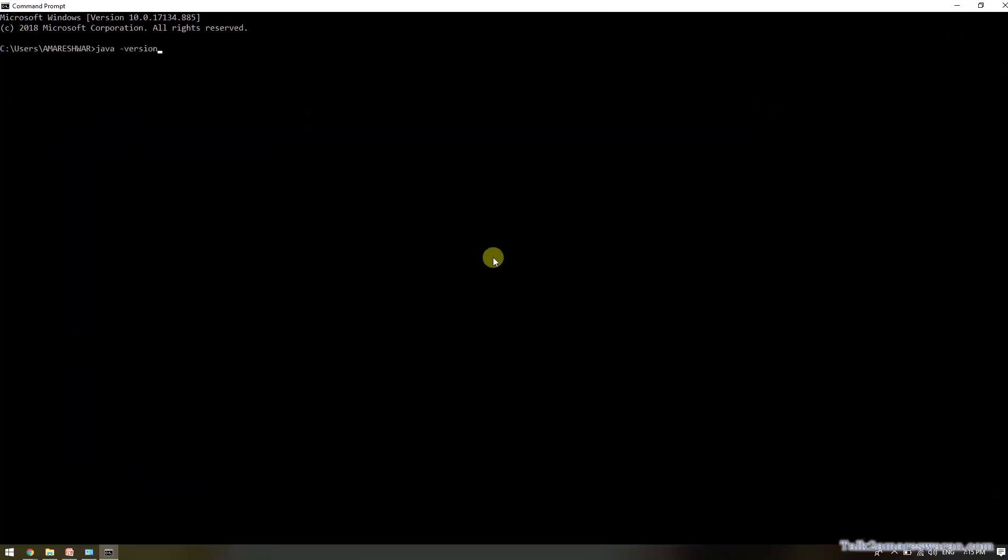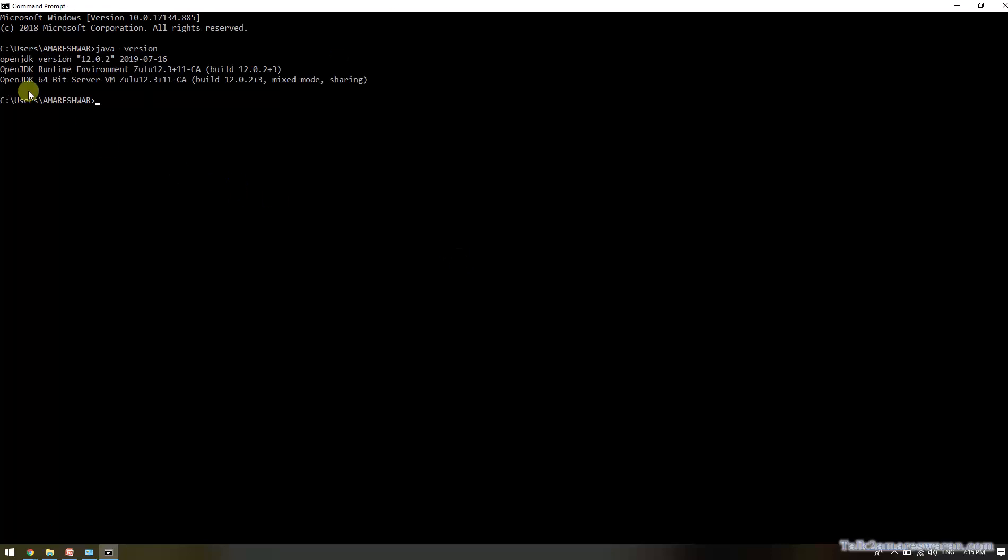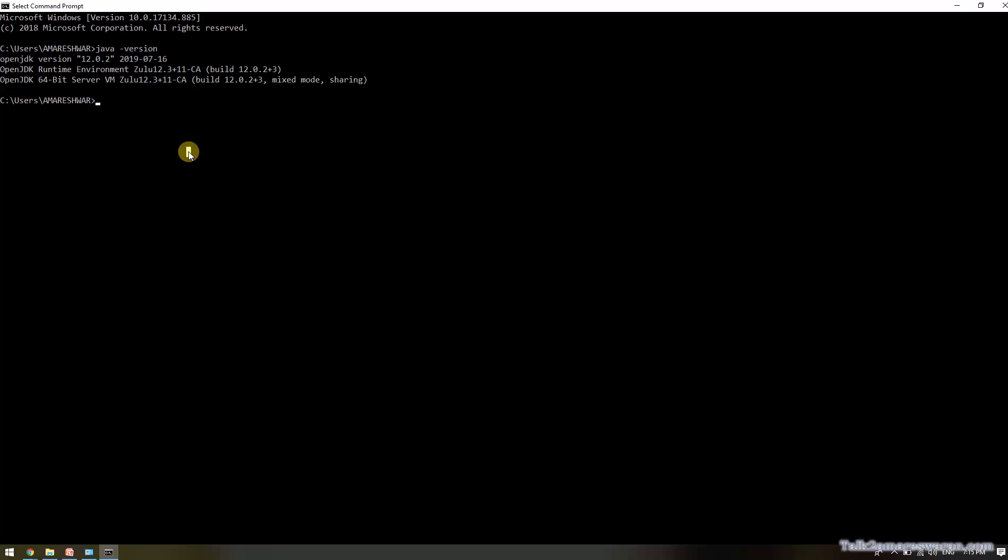Java -version. See the Java version I'm getting in the console. The version is OpenJDK 12.0.2 and Zulu version is 12.3.11.